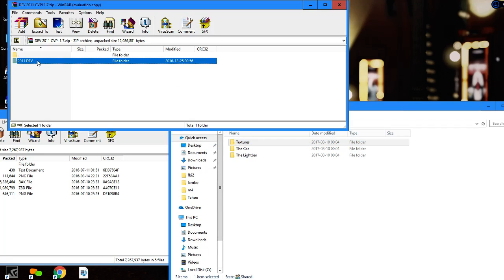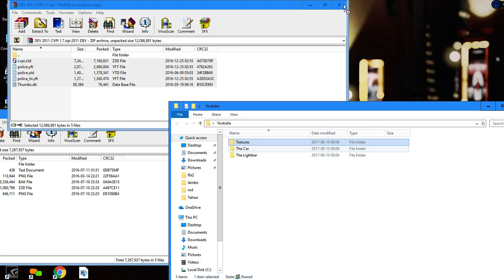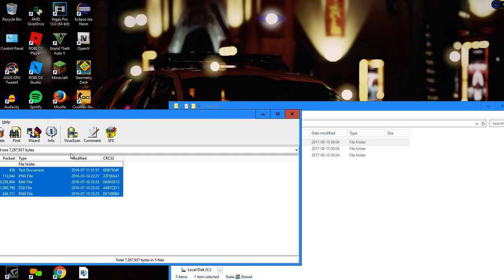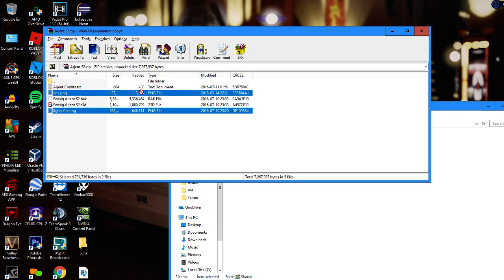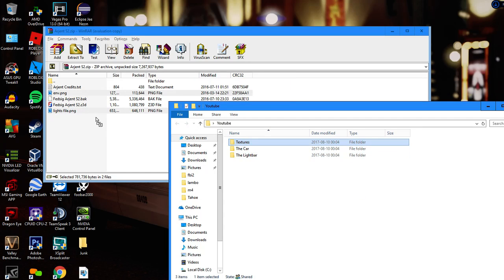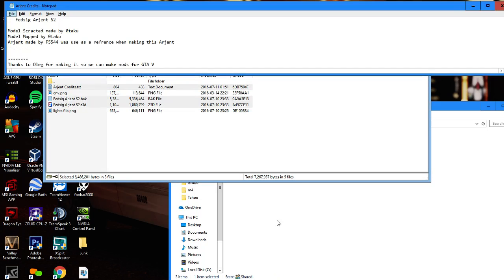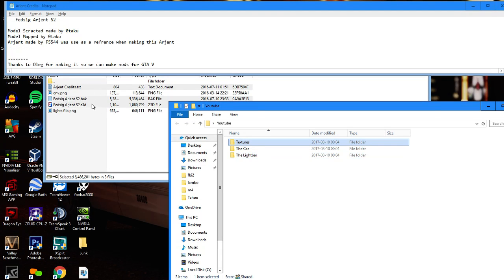Here we have the car, so we're just going to take the file components and throw them into the car folder. Now we're going to take the light bar files — as you can see there are some textures in here, so we're going to throw them into the textures folder. Then we'll take the others, including the credits, and throw them into the light bar folder.